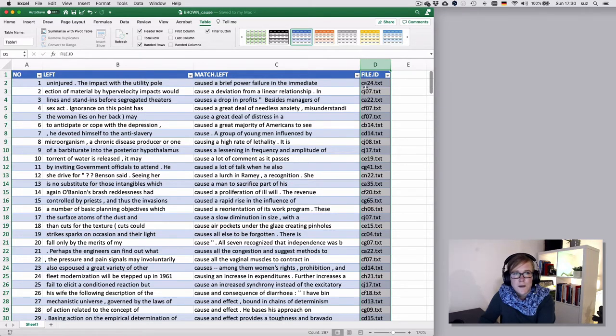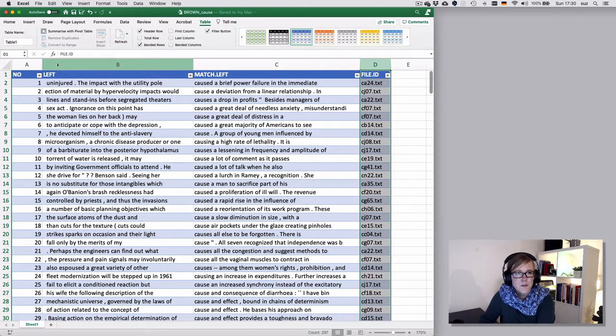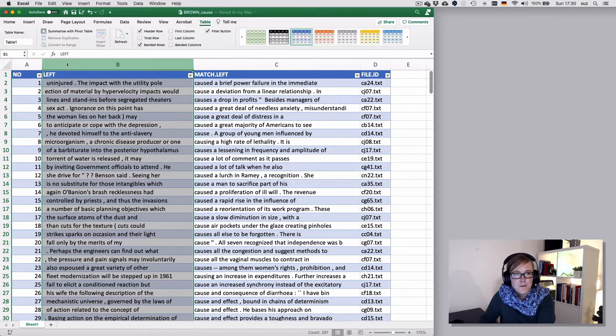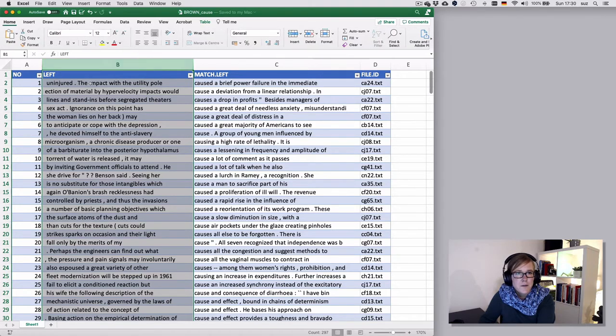So the D column here with the file ID, that's meta information that comes from the corpus, so I tend to move that around to the other side. So to insert columns, you can do that always to insert to the left of a particular column.